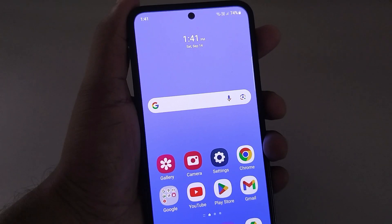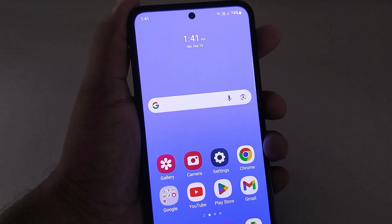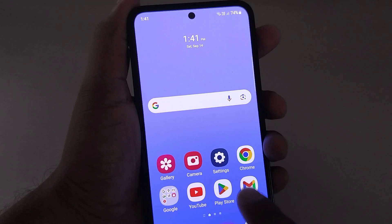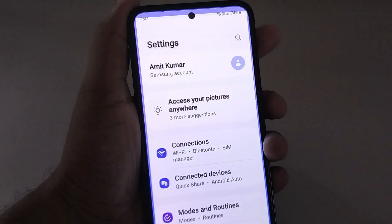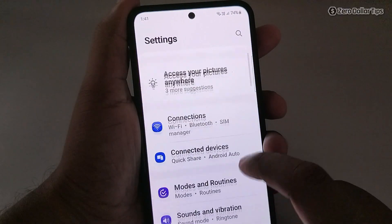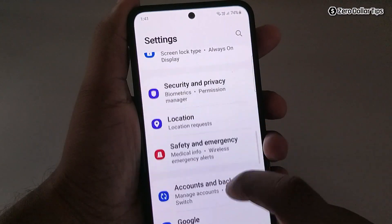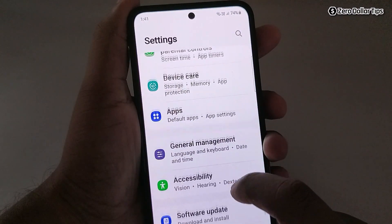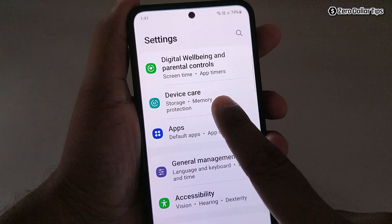Hi guys, if you want to check or increase RAM memory in Samsung Galaxy M35, let's see how to do so. For that, first of all go to Settings and then scroll down and tap on Device Care.